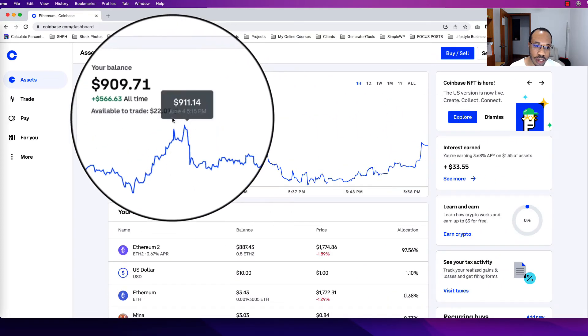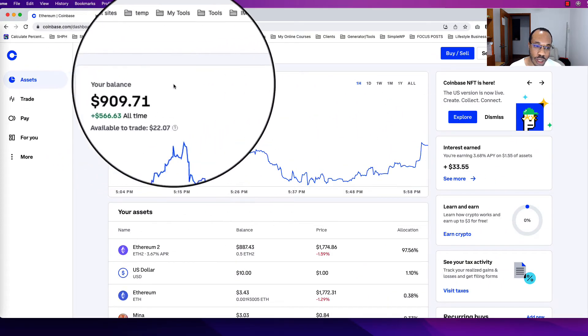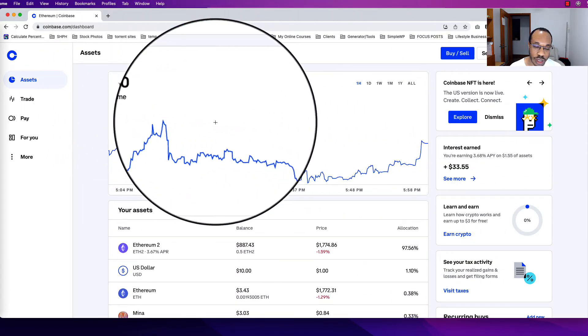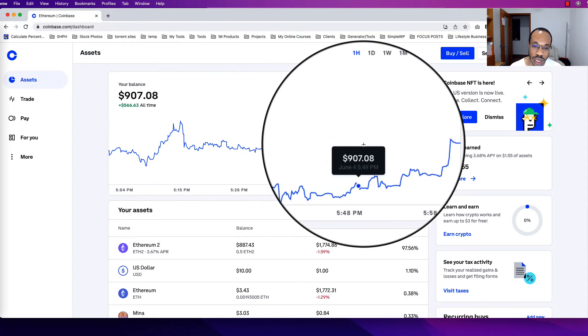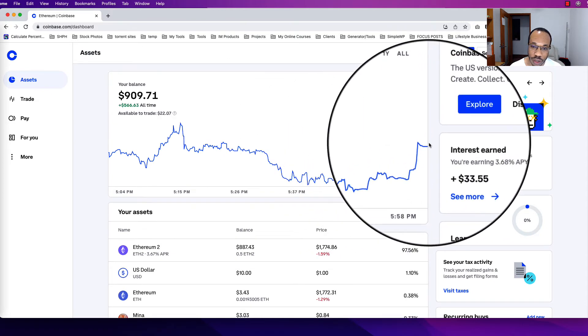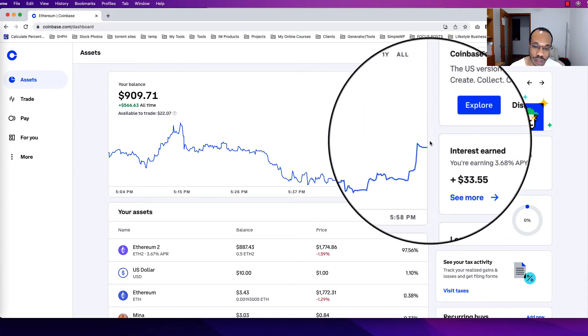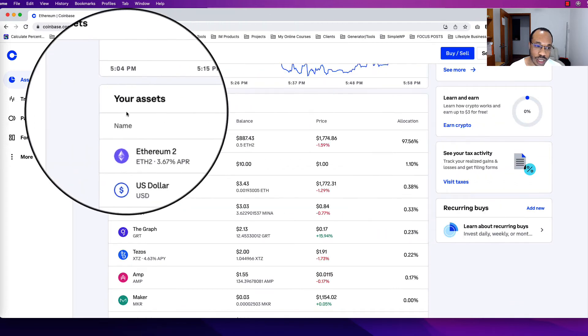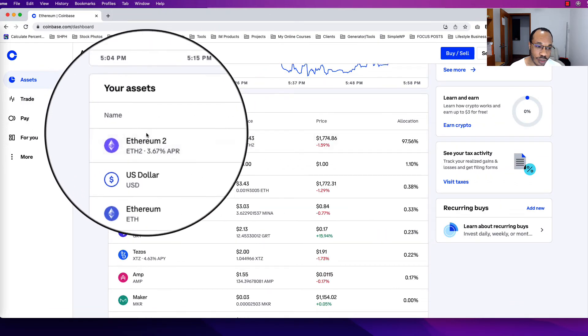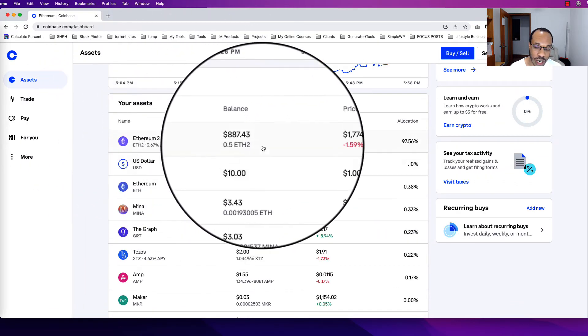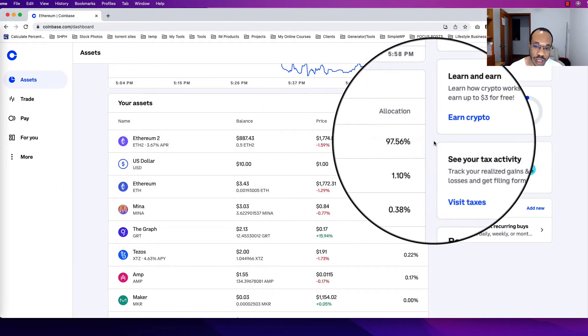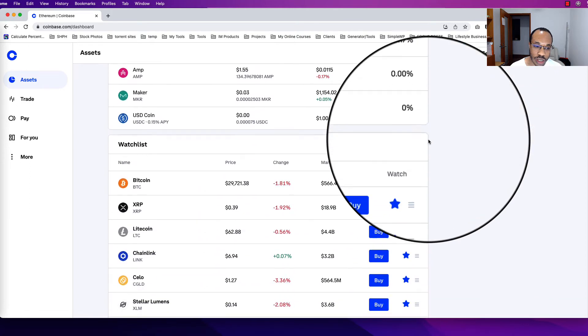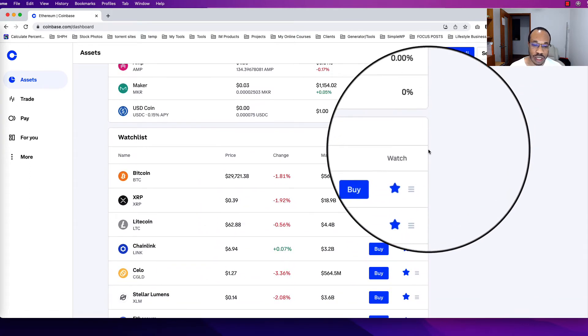So we've looked at the balance chart and we can see what the actual line graph means over time and how to change our time scale. We've looked at the assets that we have and how to read each of the columns. The next thing we're going to do is go down to the watch list.